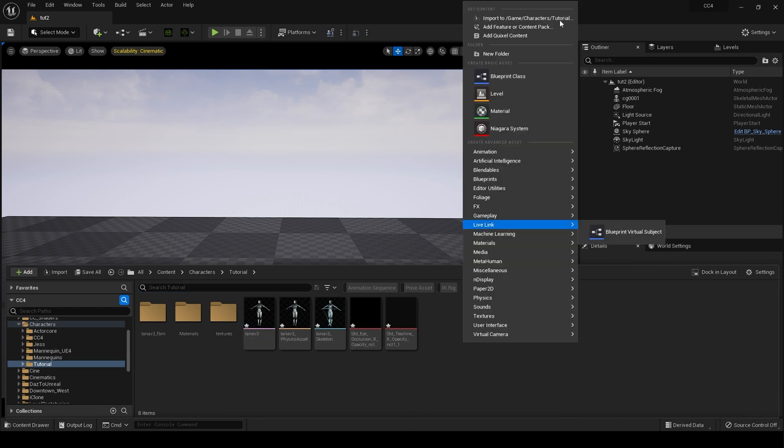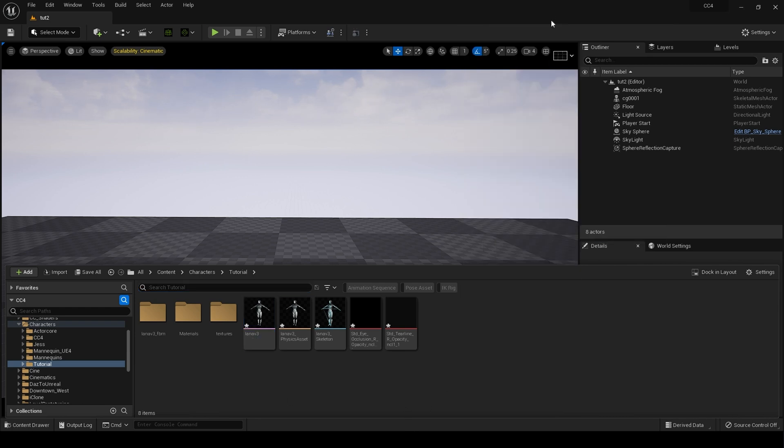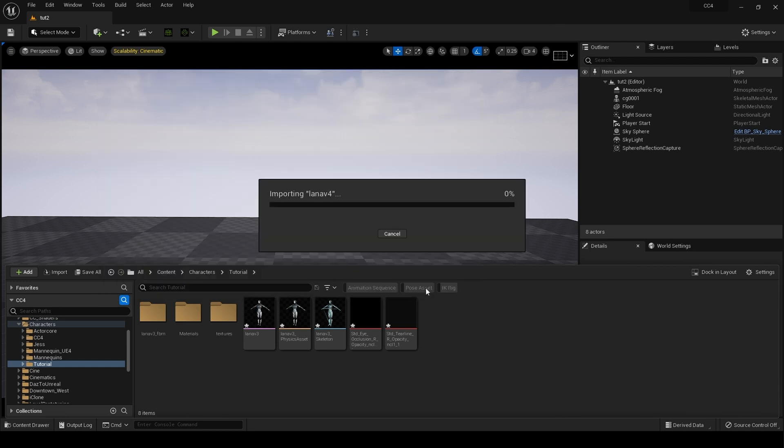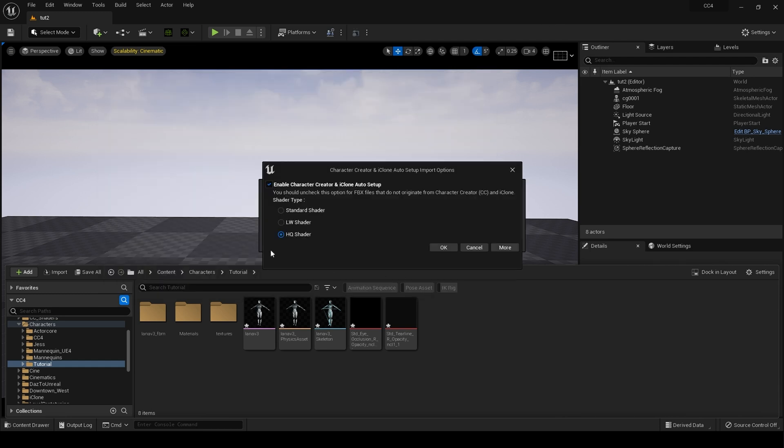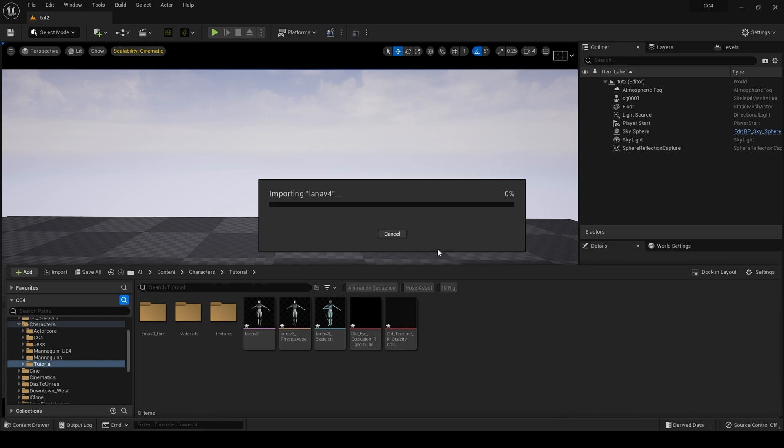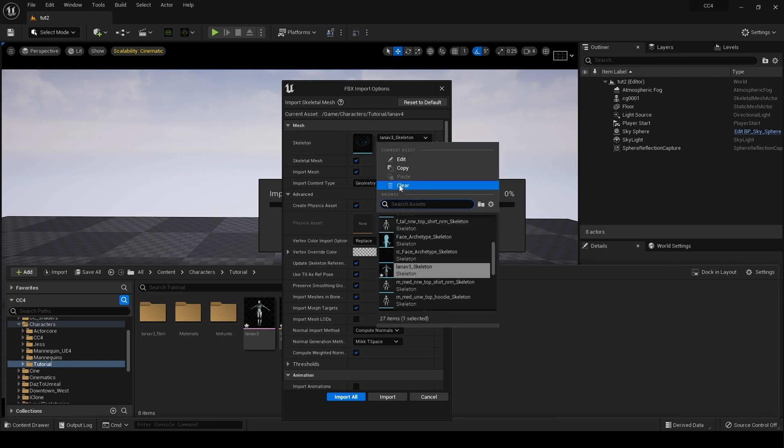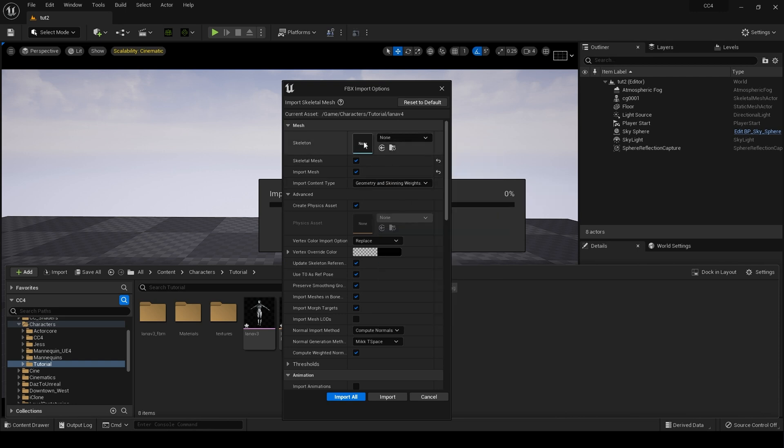I'm going to import our character. Here she is, Lana Version 4, open that up. I'll choose High Quality Shader, and when the FBX dialog pops up, I want to make sure Skeleton is set to None, because I want it to have its own Skeleton, Skeletal Mesh.